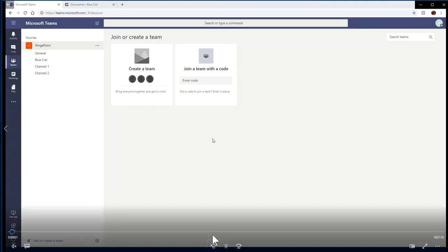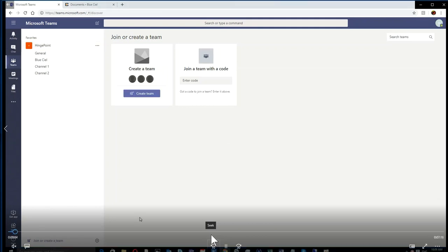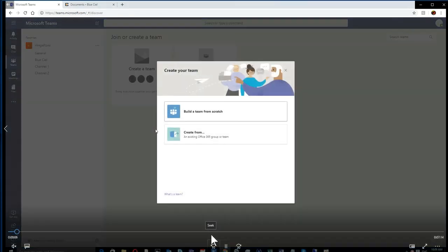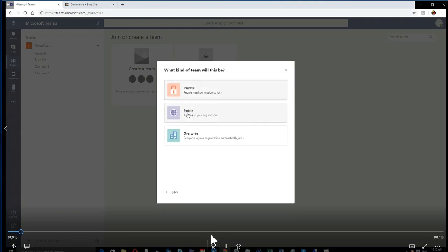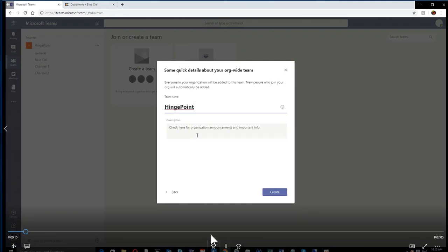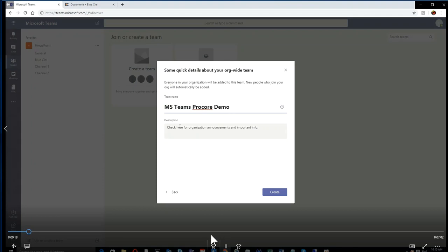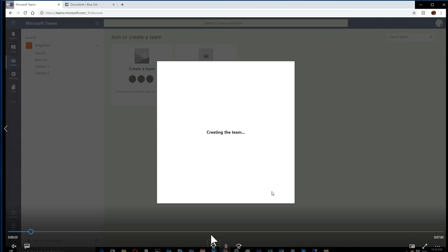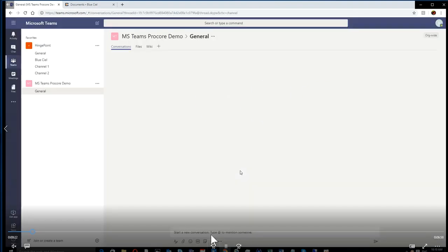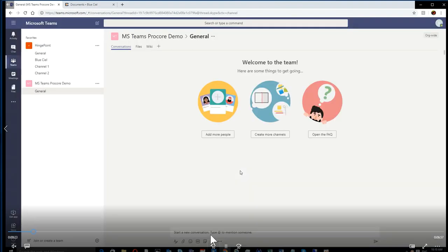Hey everybody, I'm going to show you a demo of how to start your own Teams integration with Procore. Step one is you want to create a brand new team. You see us here creating a team, and in this case it's going to be the Procore demo team. You'll see this new team show up here on the left side of your Teams interface.